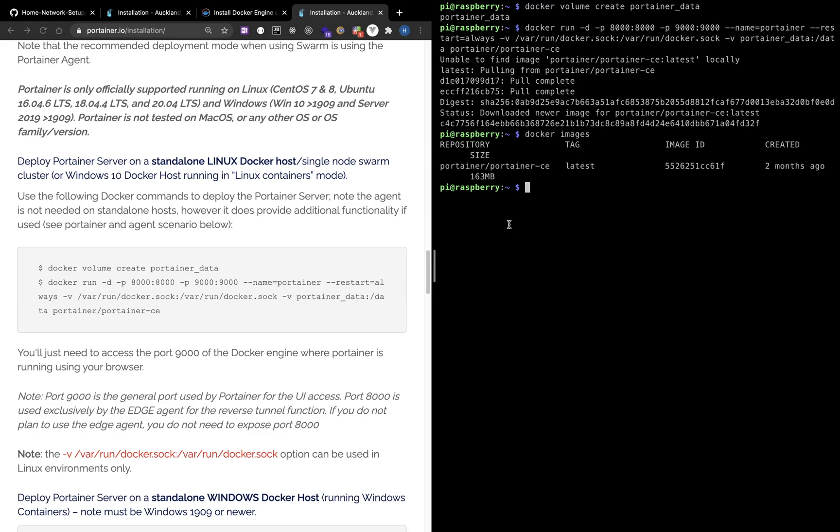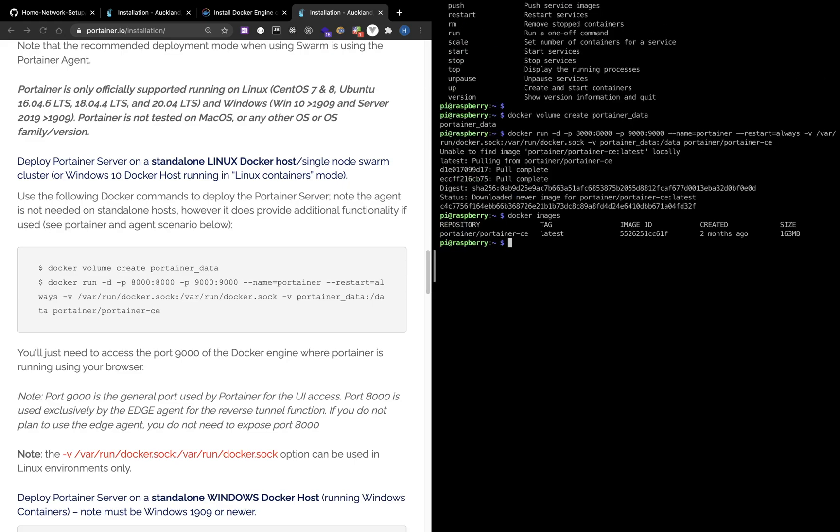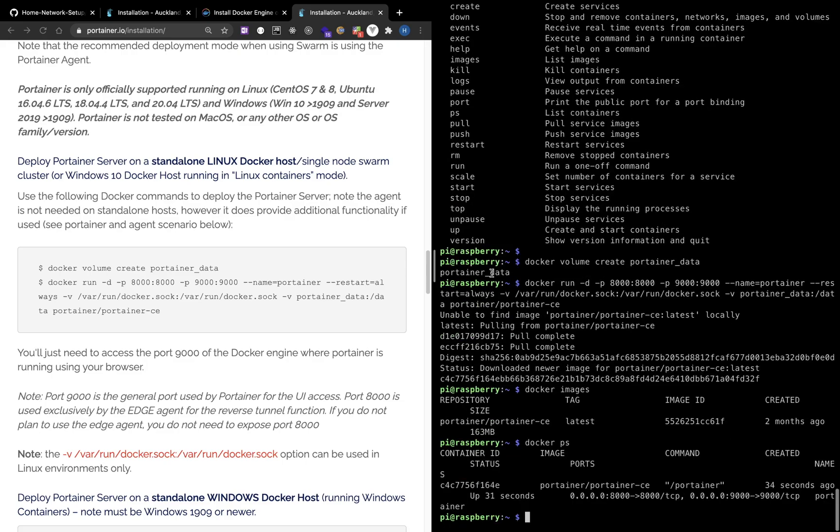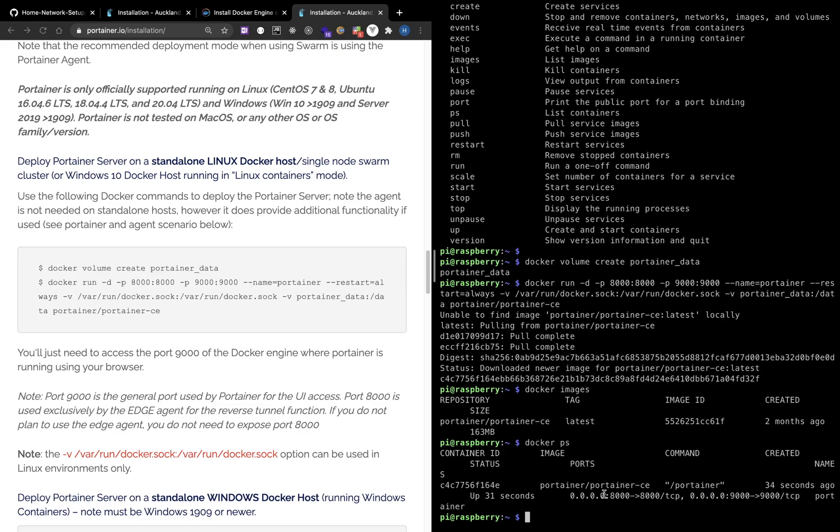If we run Docker images, we can see the images we pull from Docker Hub. If we run Docker PS, you can see that the Portainer container is running and two ports are mapped. Port 8000 and 9000 of the Portainer container is mapped to Port 8000 and 9000 of Raspberry Pi.